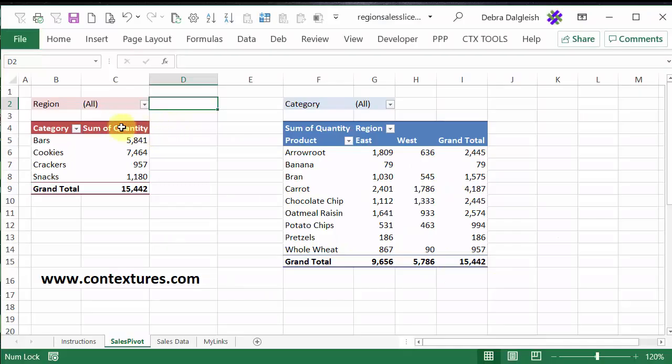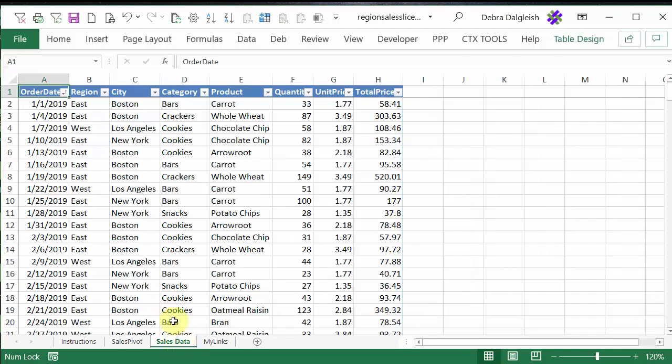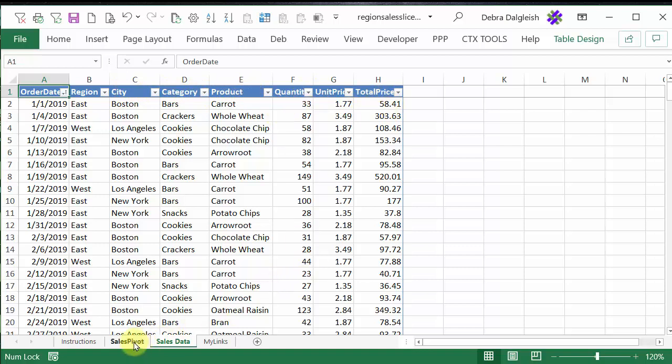In this workbook, we have two pivot tables. They're both based on this sales data. We've got region, city, category, product, and some number fields.